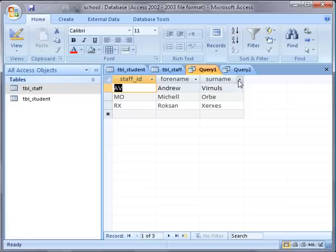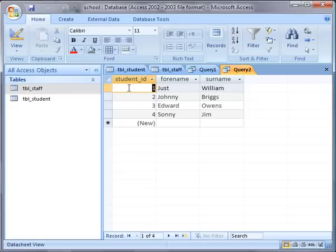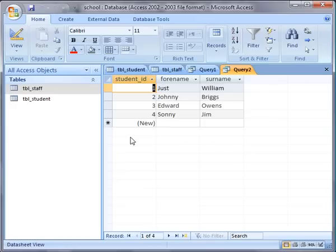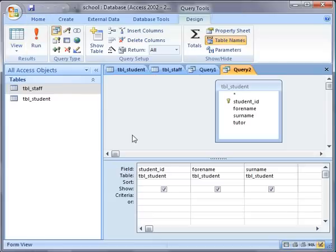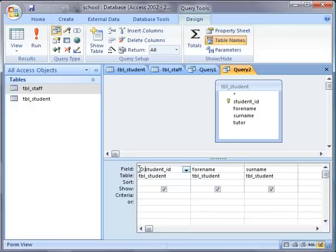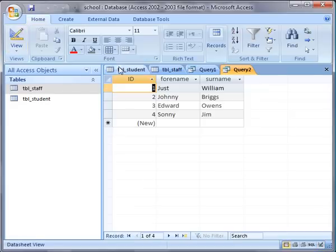For the staff and then the ID, forename, and surname for the students. However, they haven't both got the same name on the ID column, so the first thing we need to do is change those so they're both the same. You can do that quite easily in Access simply by typing another name immediately before the field name and putting in a colon. So that will rename that column to be just ID, and if we have a look at that we can see that's done the trick.